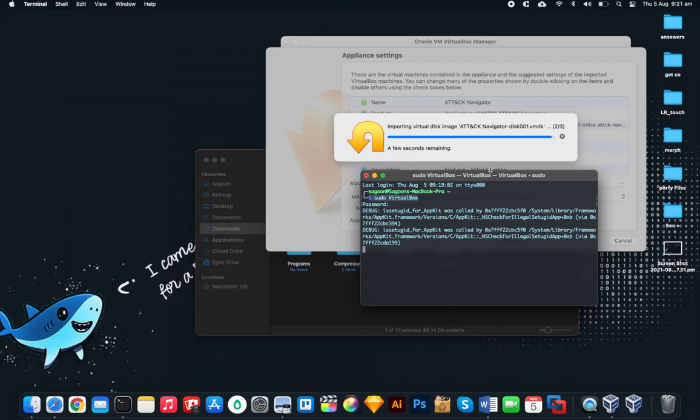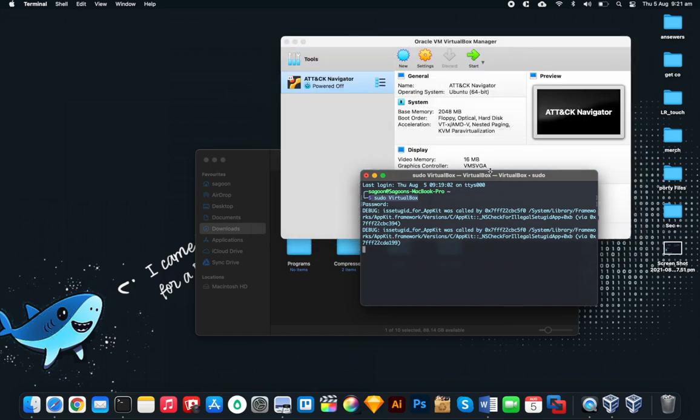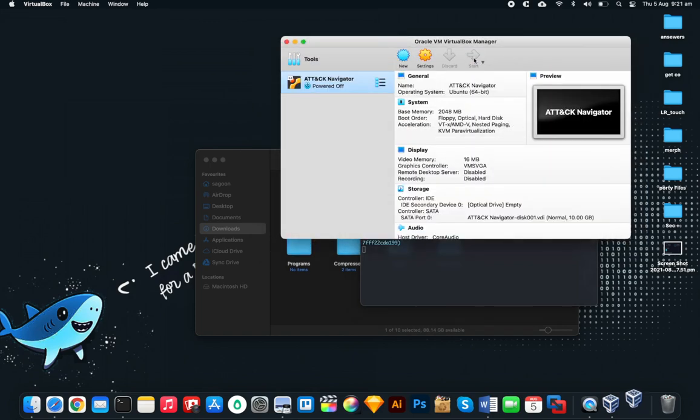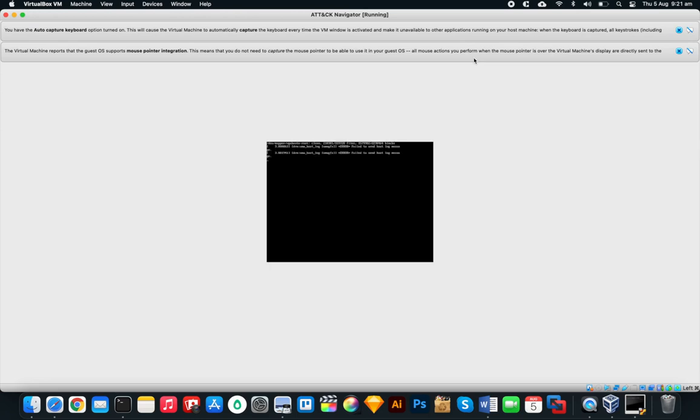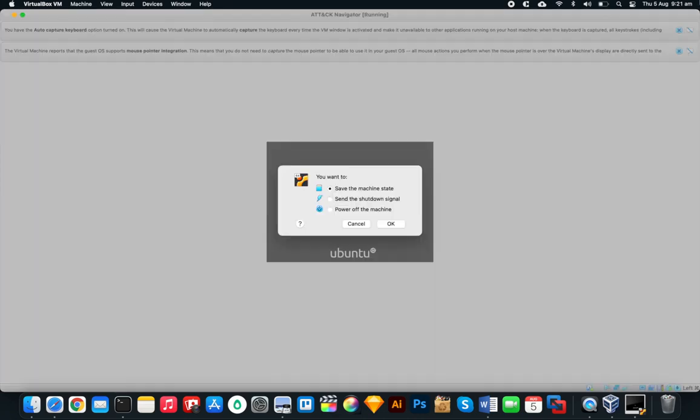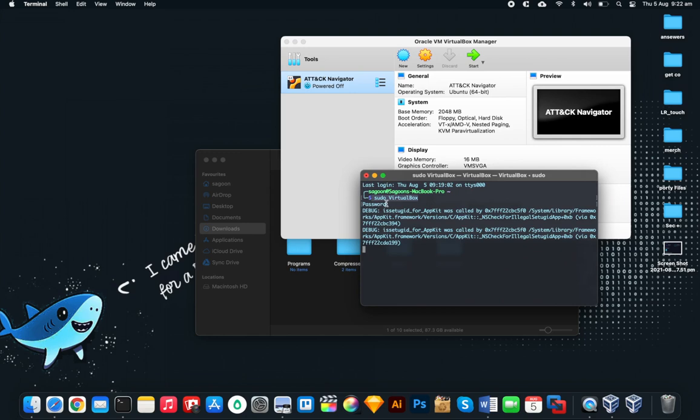There you go. Now we'll start it. And there it is, there's my Ubuntu. How good is that? I'll turn it off right now because I don't need it at the moment, but I'll use my virtual machine later. That's how you do it, you just use sudo VirtualBox, run it, the rest is happy days.